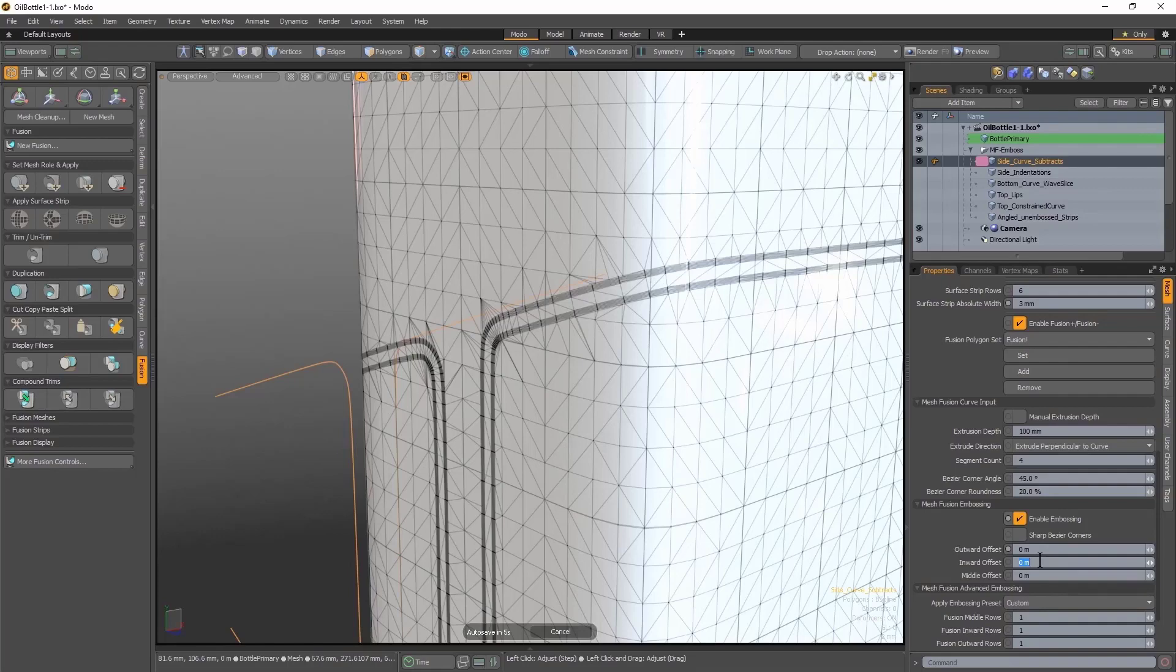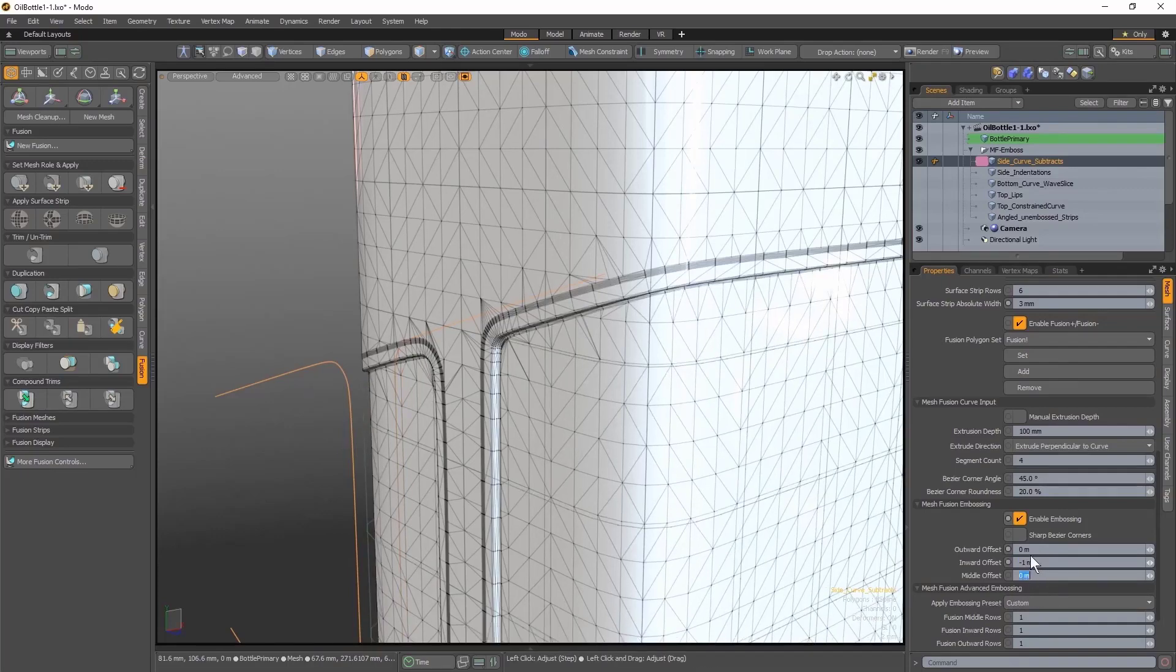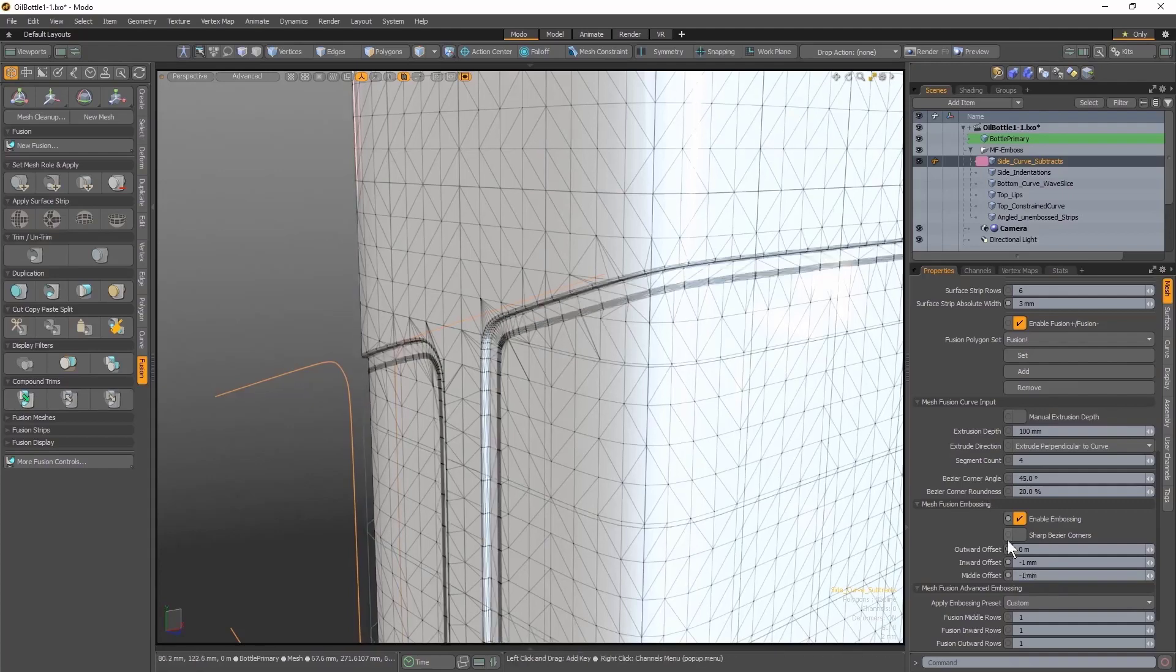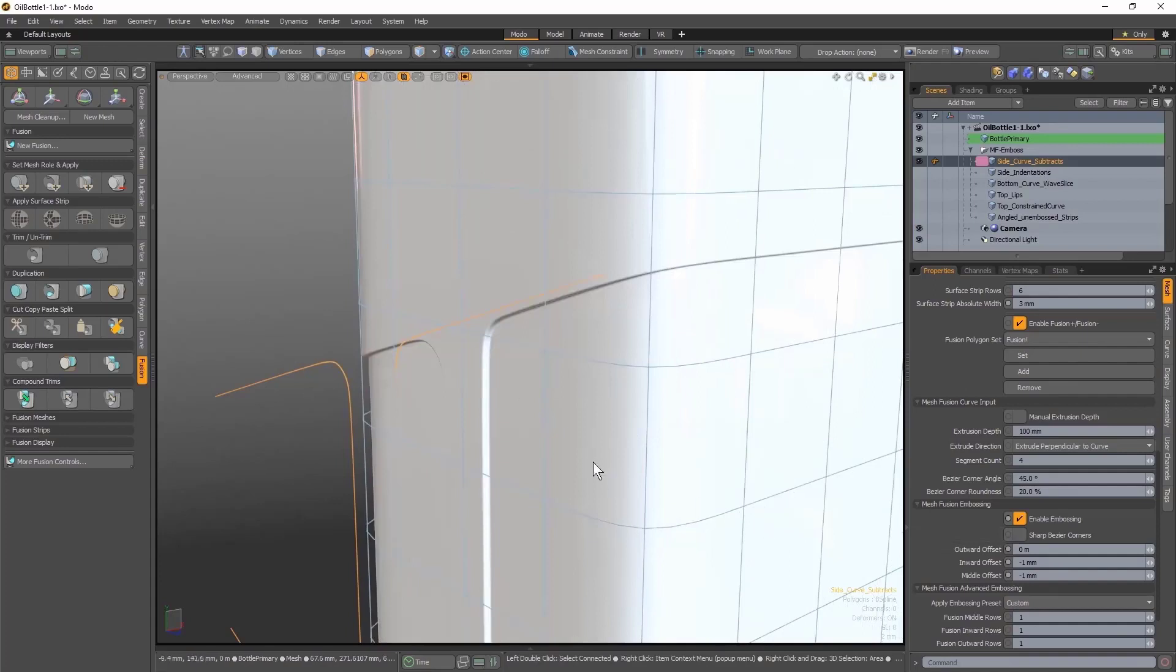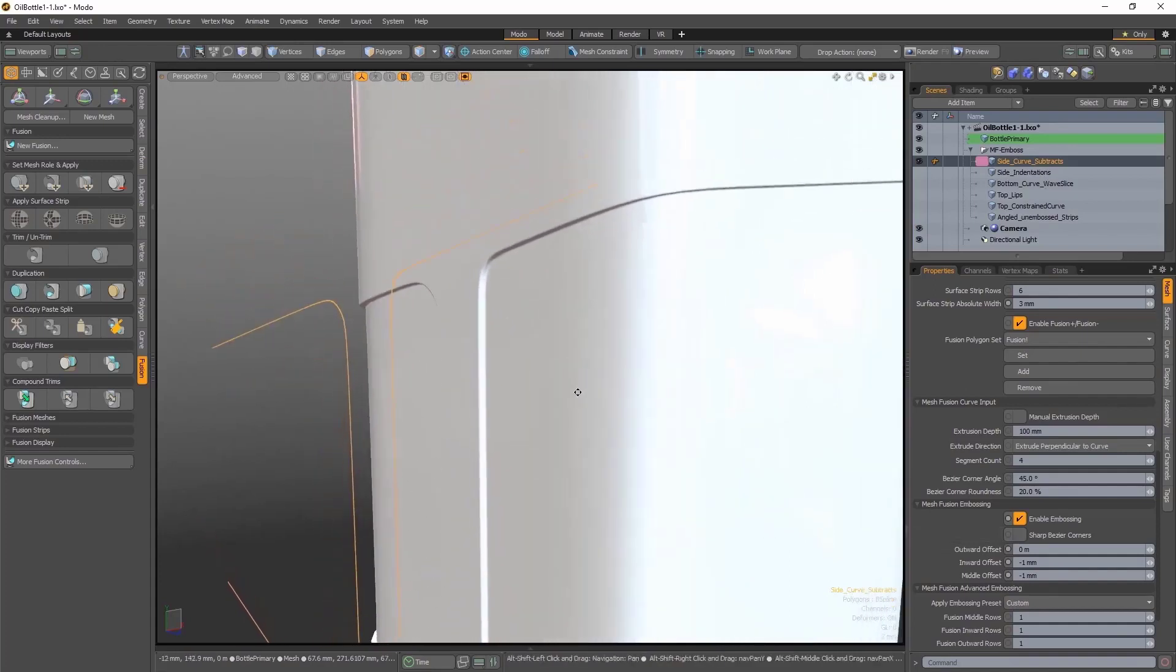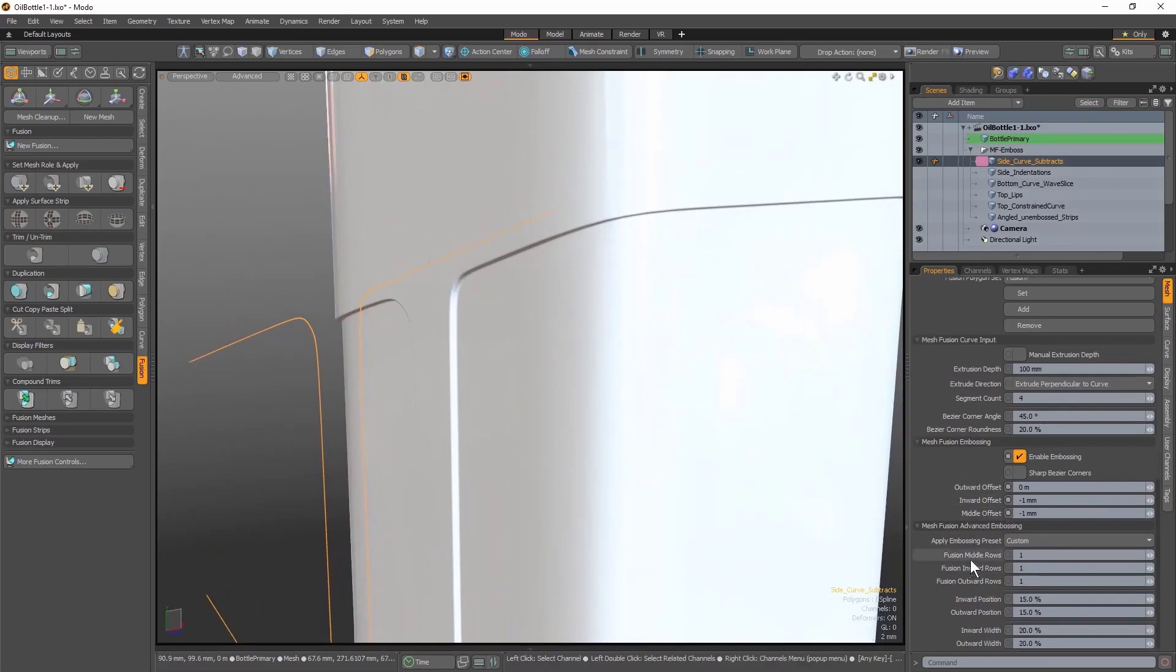Inward Offset will push everything inside the surface strips inward by my set amount, in this example by 1mm. And using the Middle Offset setting, I can push in the middle section of the surface strip so it's flush. And you can see now how it's produced a very nice emboss form on my primary mesh.